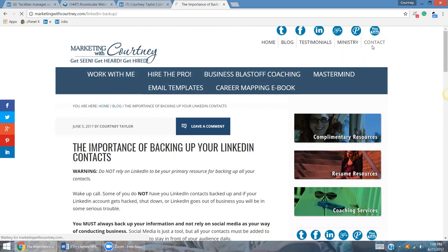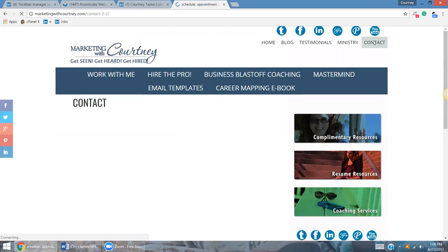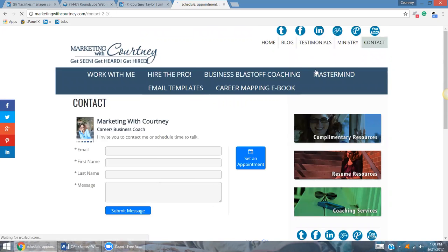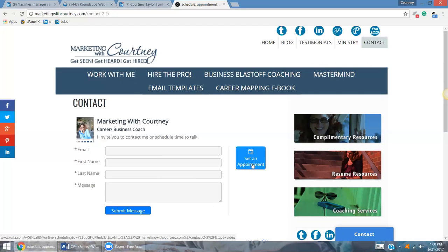don't hesitate to reach out to me, hit on the contact button over here, feel free to schedule yourself a chat with me. You have access to my appointment book, so you can go ahead and schedule yourself a 30 minute chat with me,